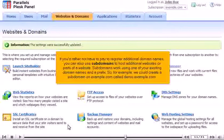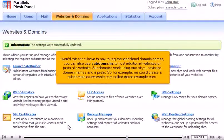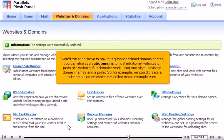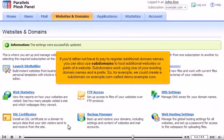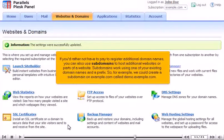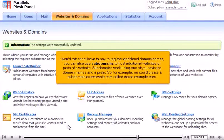If you'd rather not have to pay to register additional domain names, you can also use subdomains to host additional websites or parts of a website. Subdomains work using one of your existing domain names and a prefix. So, for example, we could create a subdomain on example.com called demo.example.com.